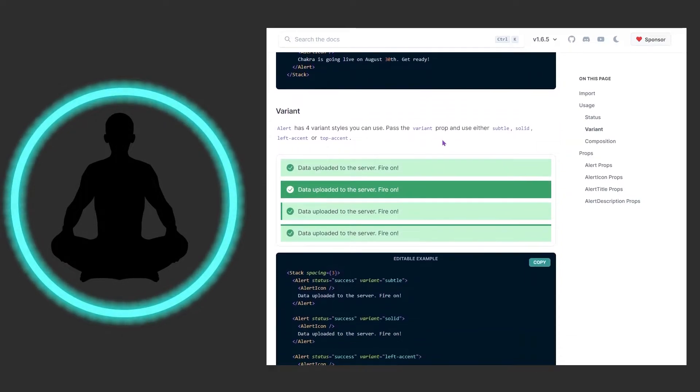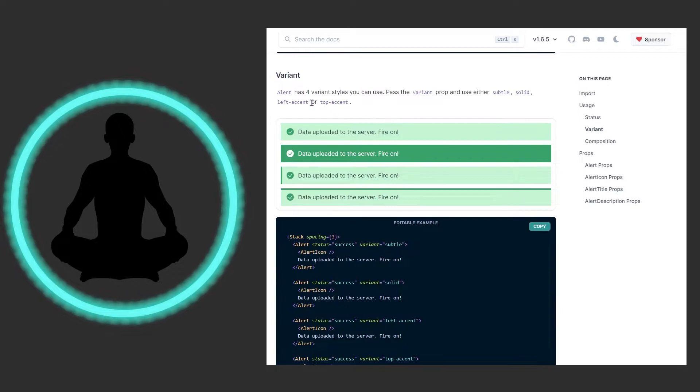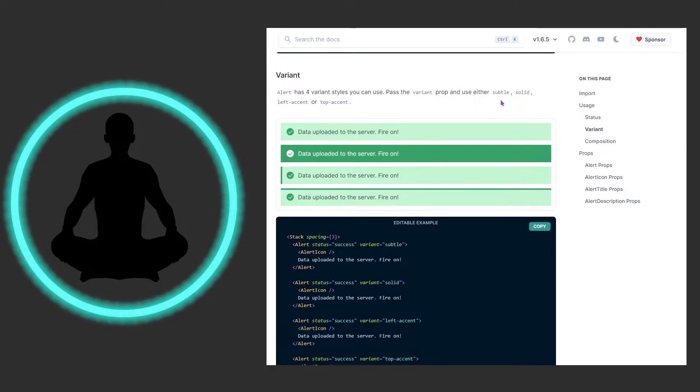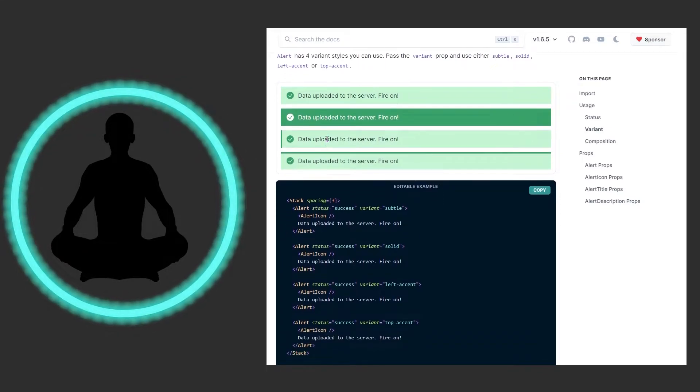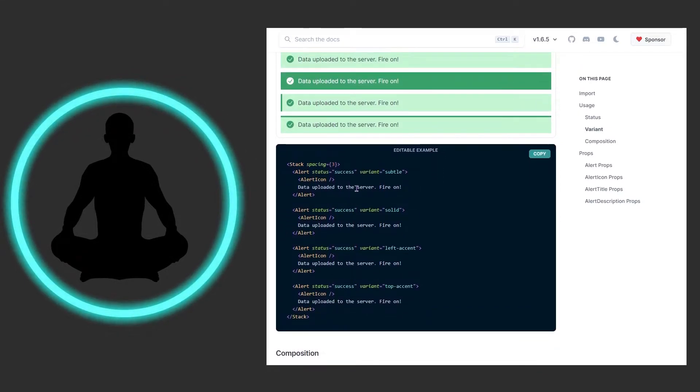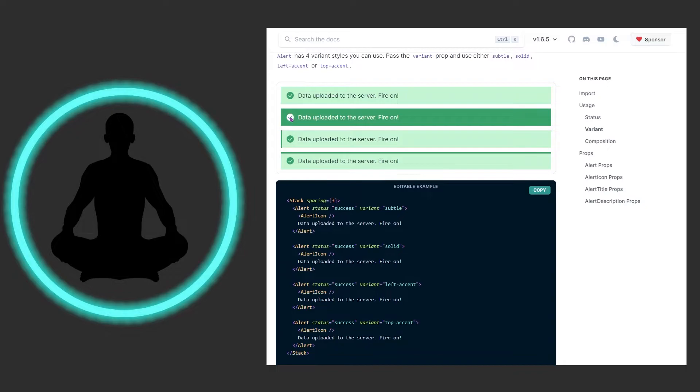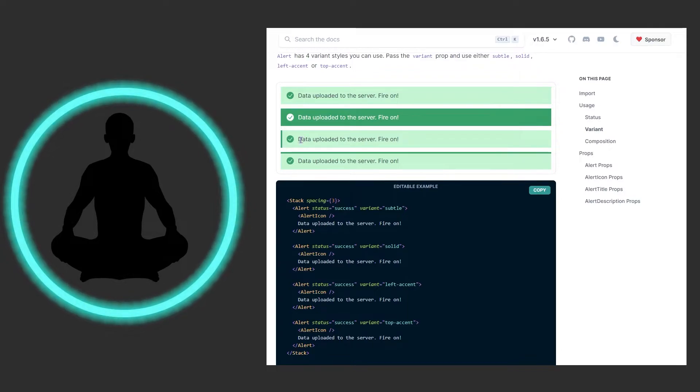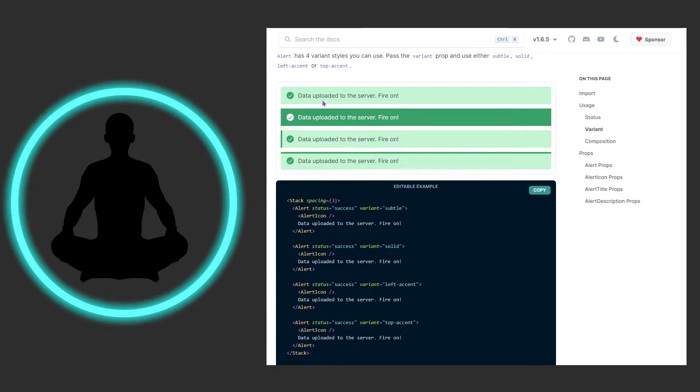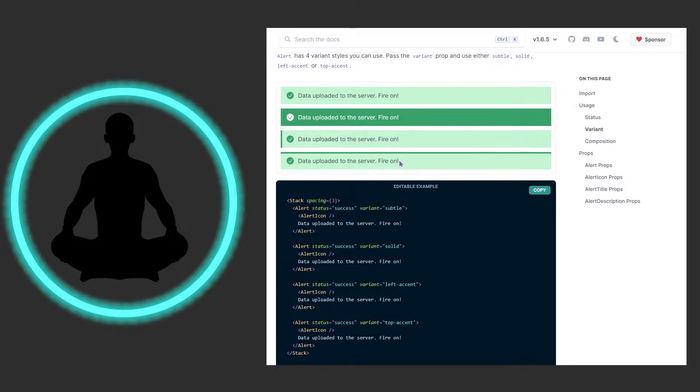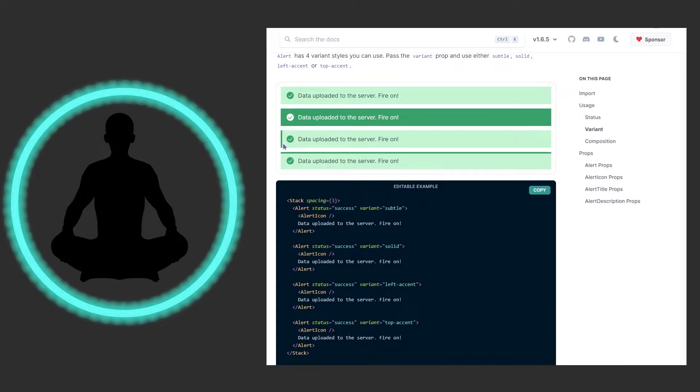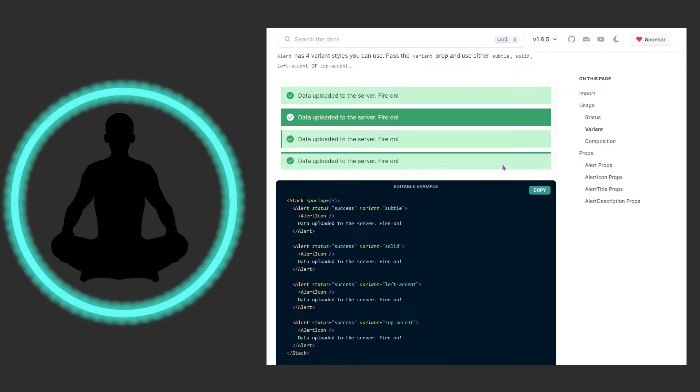Now what would be a component without variants? Alert has four variant styles you could use - pass the variant prop and use either subtle, solid, left accent, or top accent. We have subtle which is the way we've always seen it, we have solid so everything is this thick green dark color and the icon is kind of inverted. We have the left accent which I kind of like, and then we have the top accent. Why they don't have right or bottom accent I don't know, I would have added that in myself.